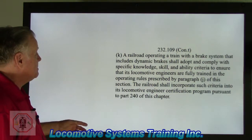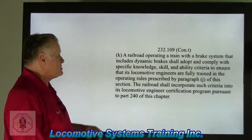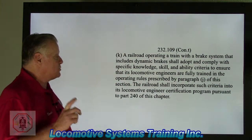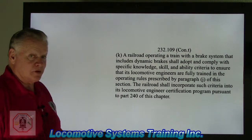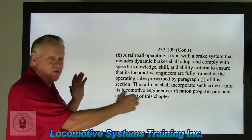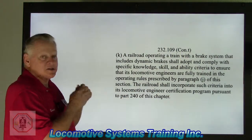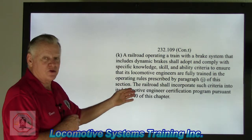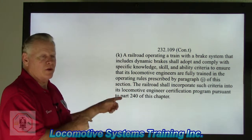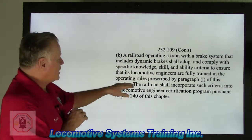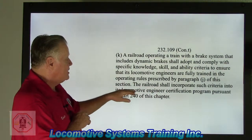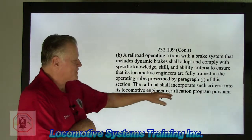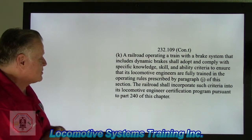Section K: a railroad operating a train with a brake system that includes dynamic brakes shall adopt and comply with specific knowledge, skill, and ability criteria to ensure that locomotive engineers are fully trained in its operating rules prescribed by paragraph J. The 1% grade or greater, 3-mile continuous grade, and the 5-miles-per-hour overspeed emergency requirement — they've got to make sure train crews are trained to handle this so they don't have a runaway freight train. The railroad shall incorporate such criteria into the locomotive engineer certification program pursuant to Part 240 of this chapter.